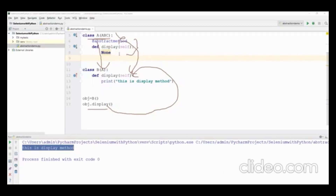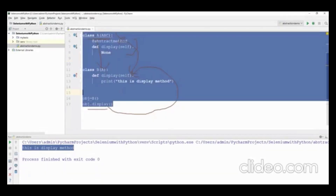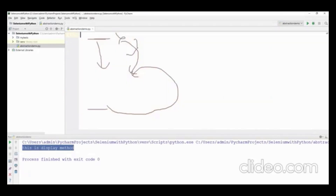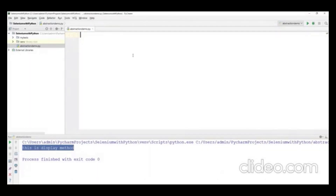When we need to use this concept: if you know the requirement clearly but don't know how to implement it, create an abstract class with abstract methods. Later, once you know the implementation, create multiple classes to implement those methods.